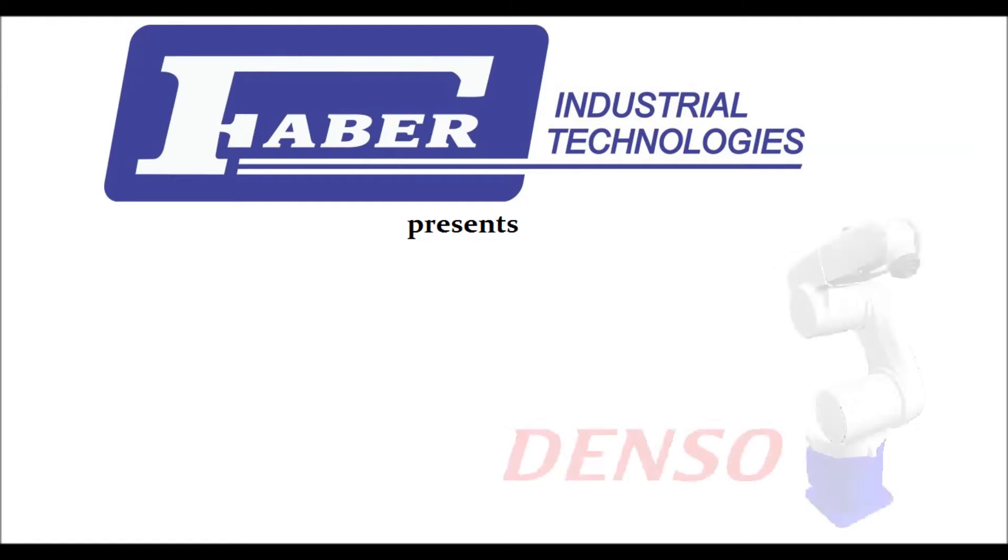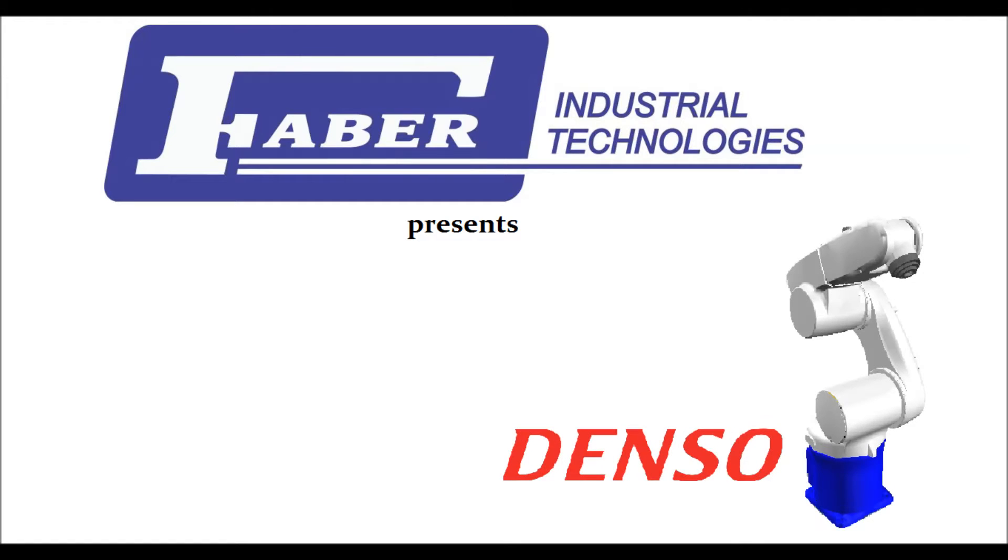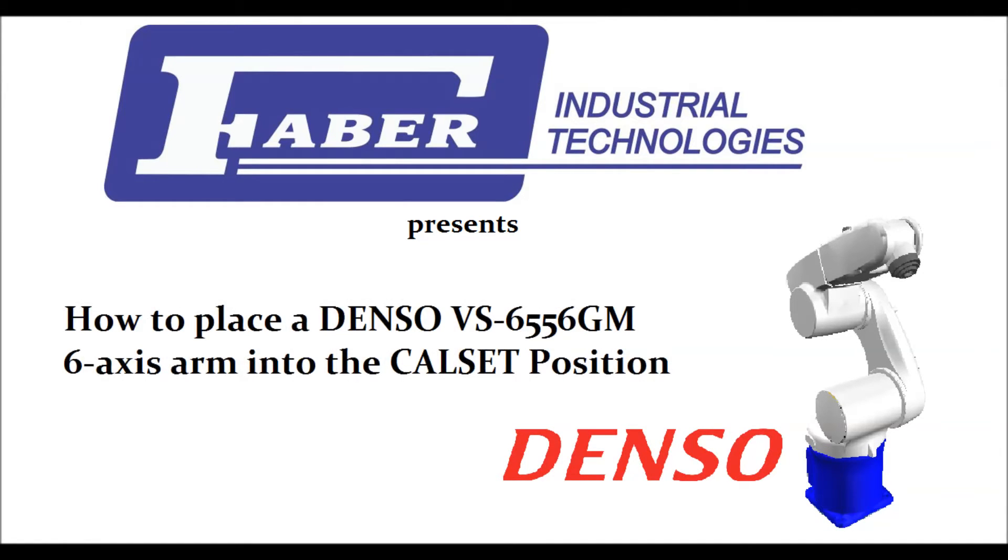This instructional video presented by Faber Industrial Technologies will cover how to place a Denso VS-6556 GM six-axis arm into the cal set position.